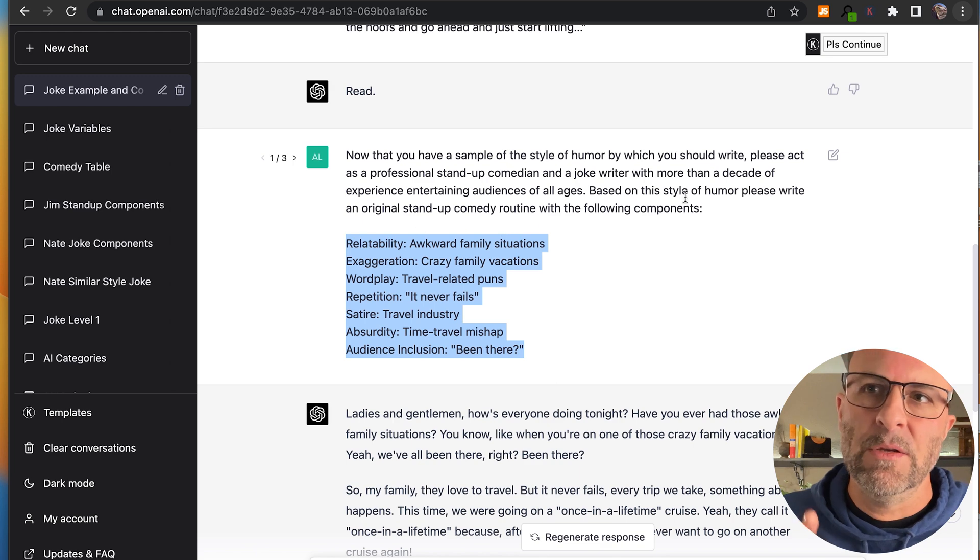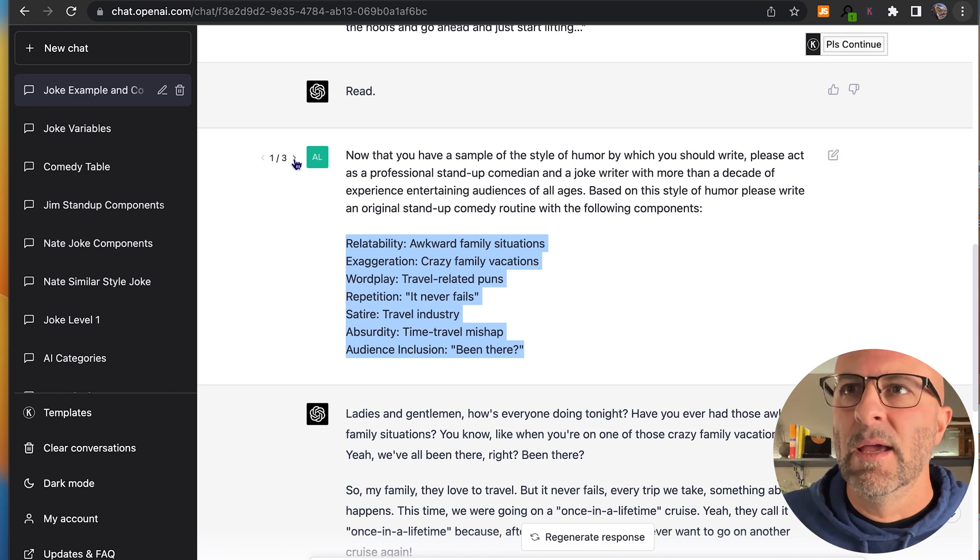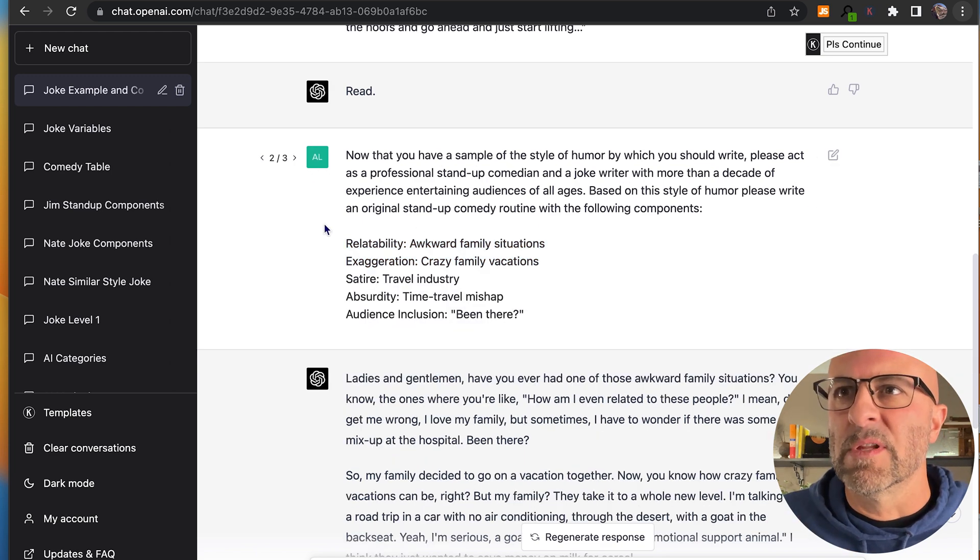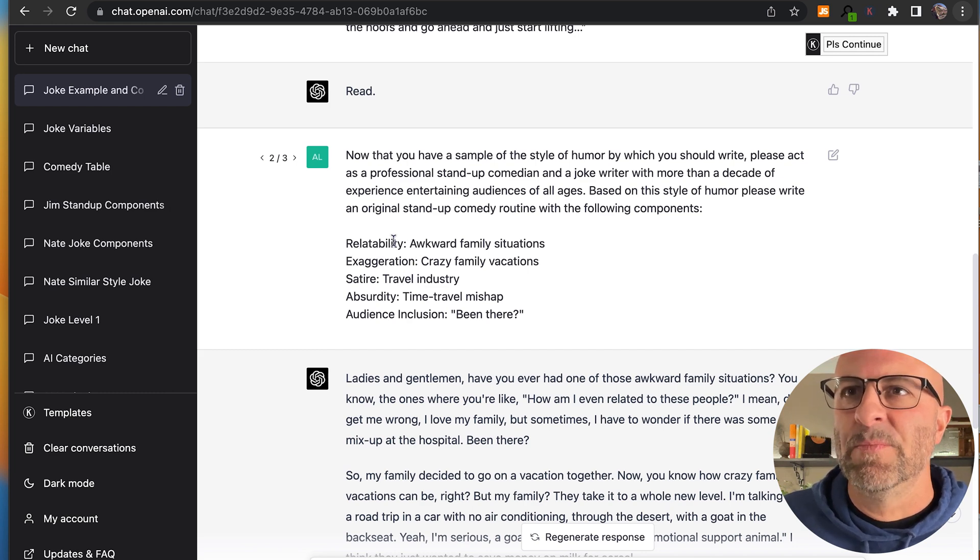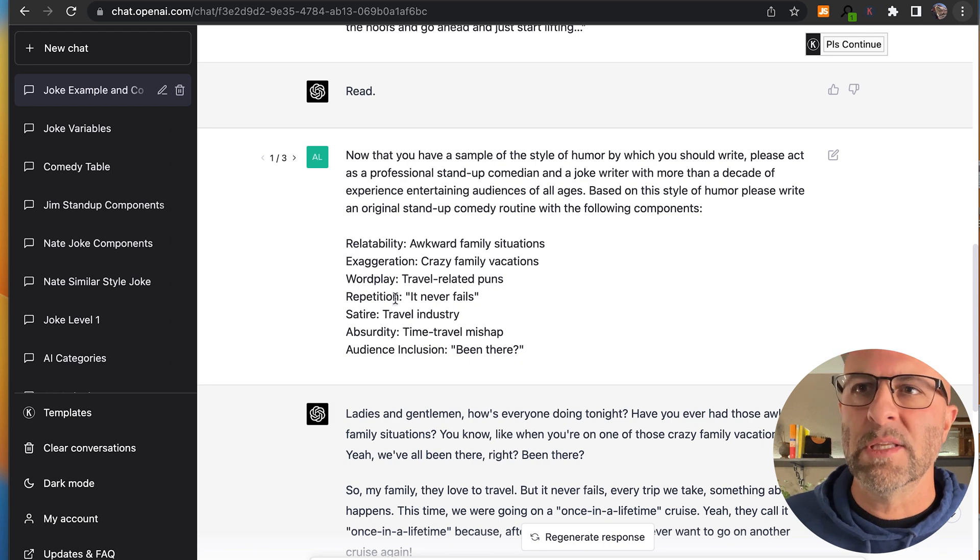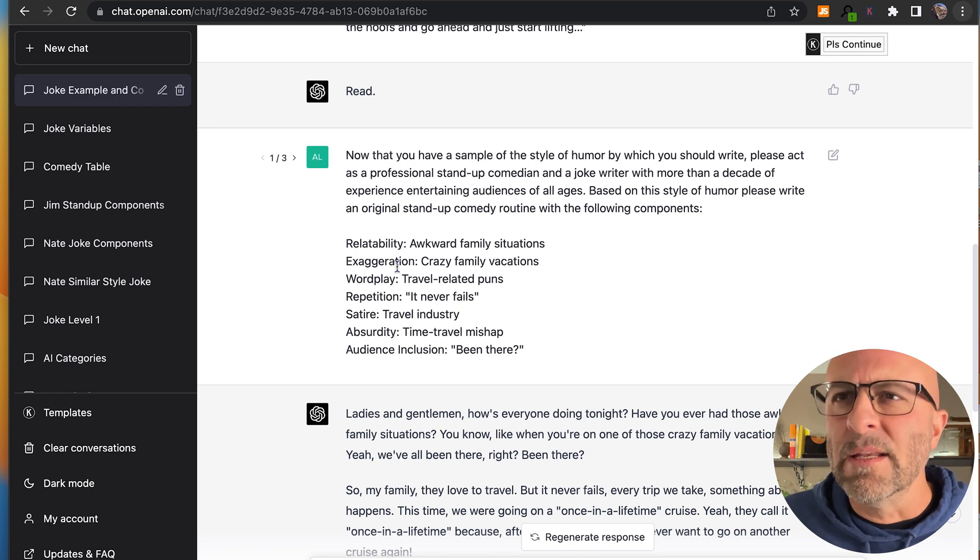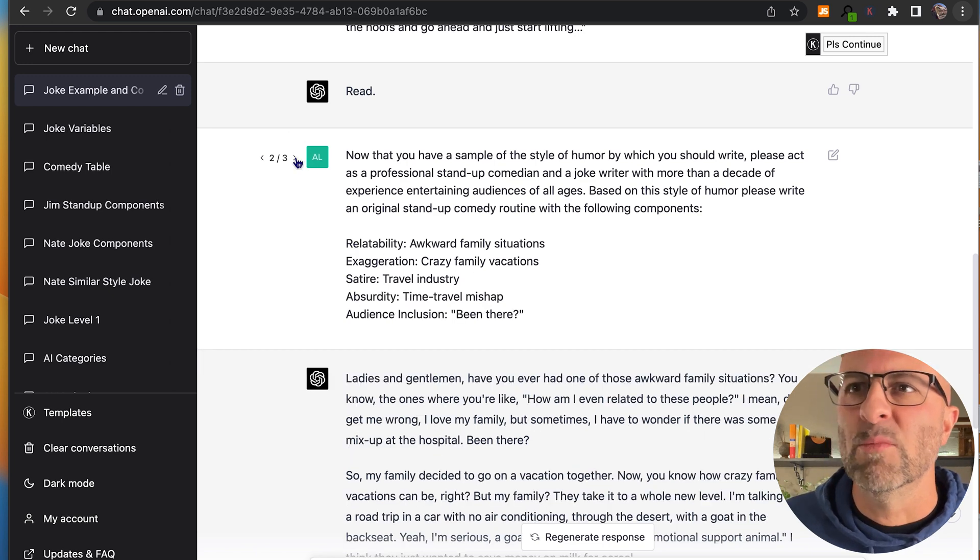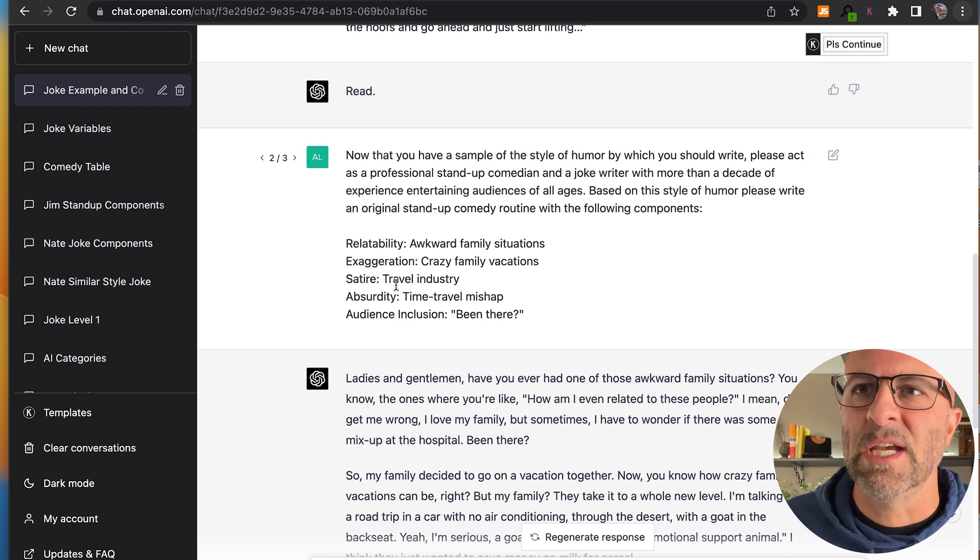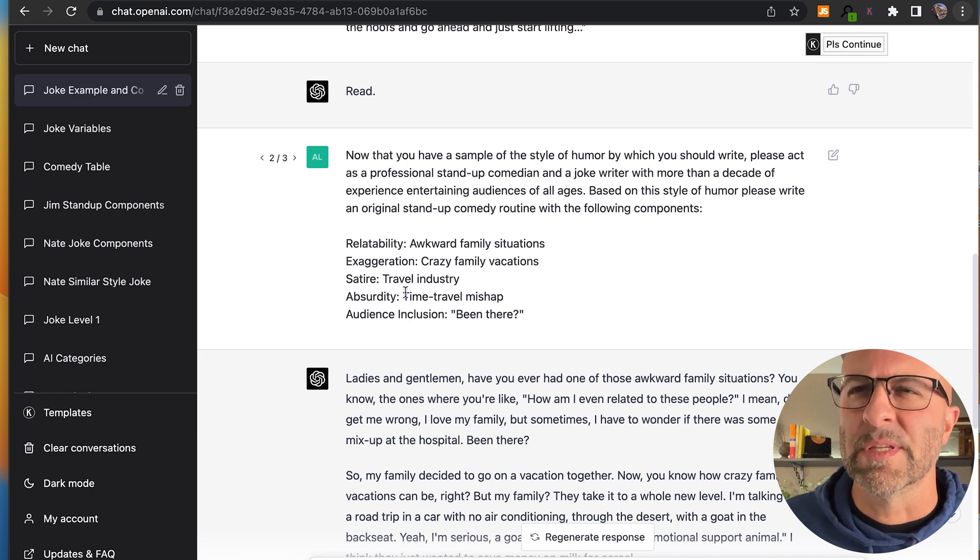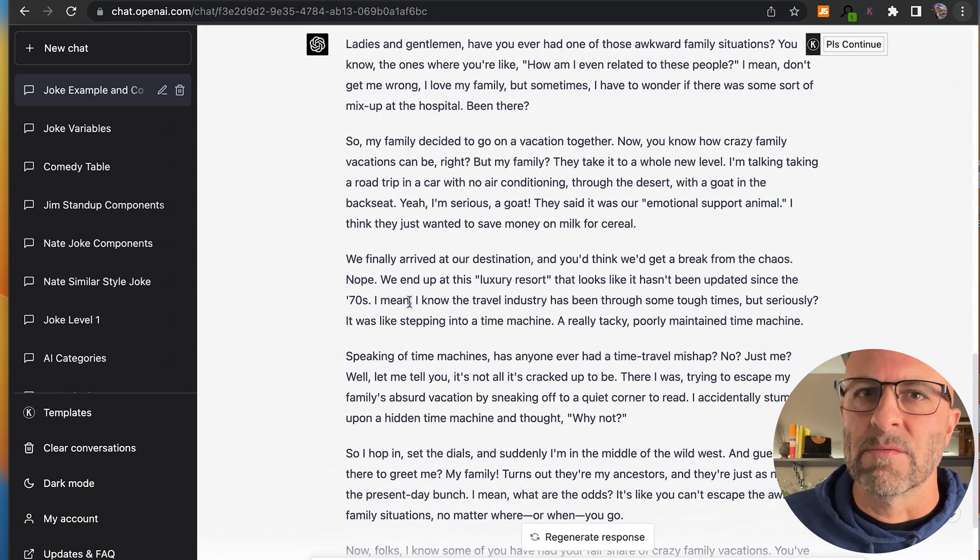But what I can do now is I can edit this, and I've already done it, and I can jump over to the next variation, and I change several of the variables for the components. So I had seven here, and then I move over, and now I've got five, and I've changed some of the stuff, and I get a different result.